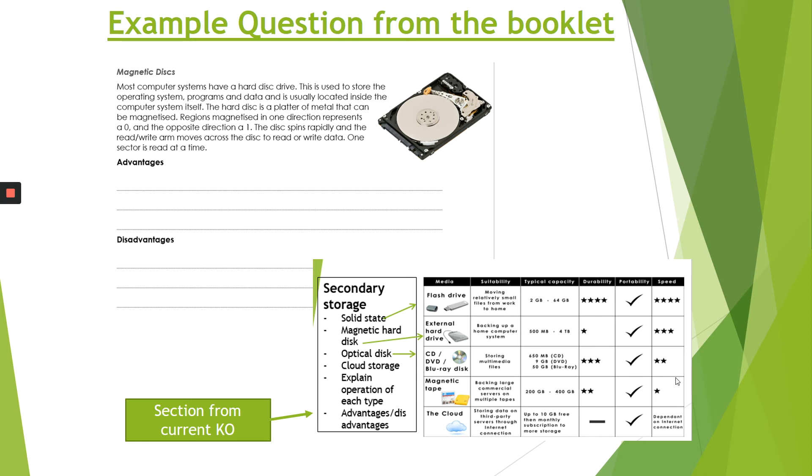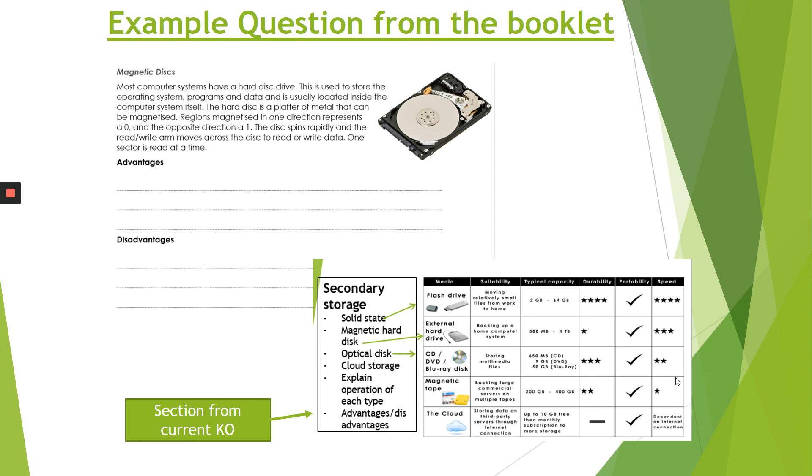So here it's talking about magnetic disks. What are the advantages and disadvantages? And if you look in the corner, magnetic disks are secondary devices. So here it tells you what it's suitable for, what the capacity is, whether it's durable, what the speed is. You can use your information from the Knowledge Organiser and transfer it to the questions that have been asked. The whole point of these Knowledge Organisers is to allow you to use that information to help you with your actual work.